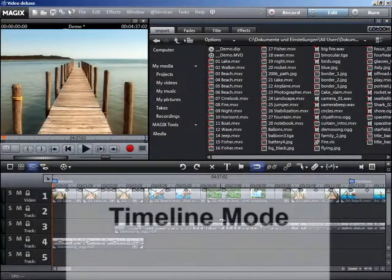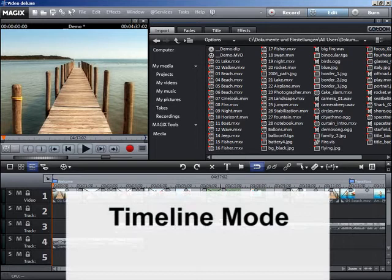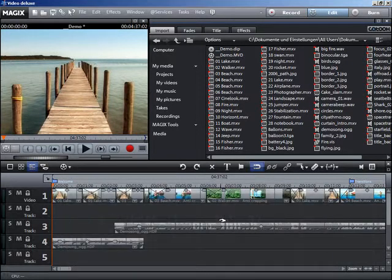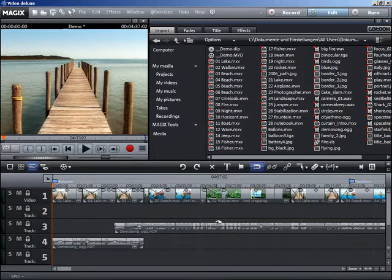The timeline mode is especially applicable for complex arranging. In this mode, the project's files are displayed as objects on various tracks.